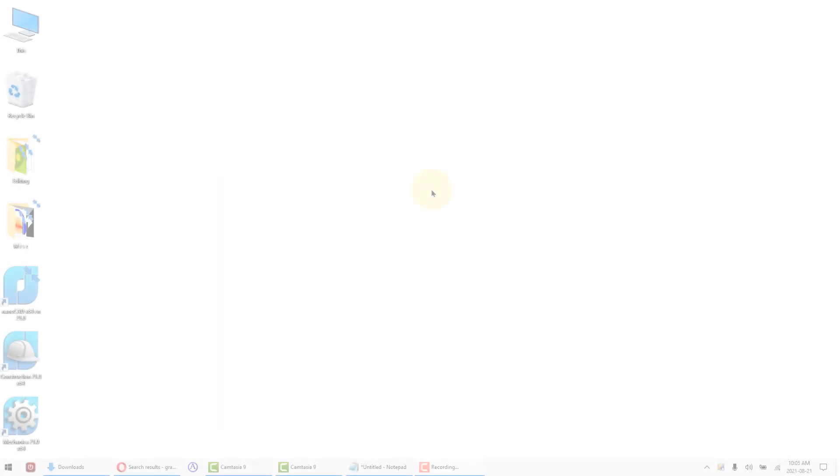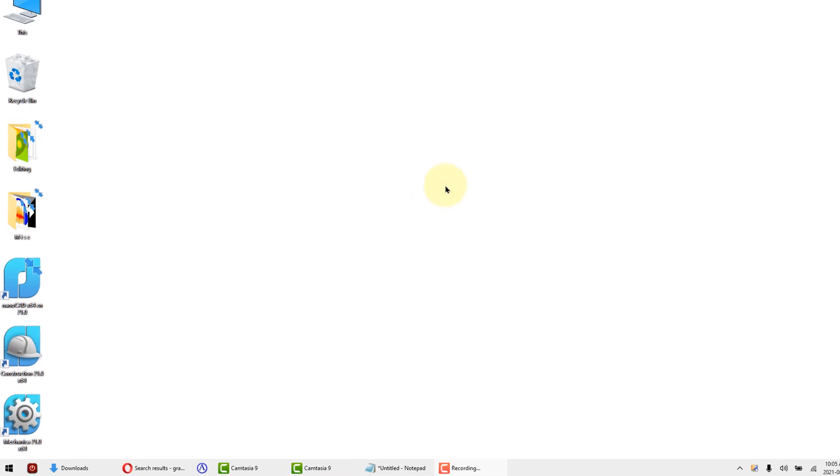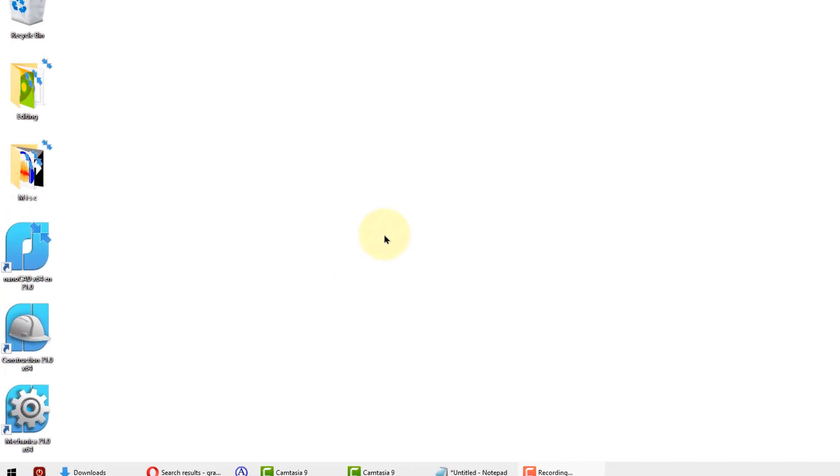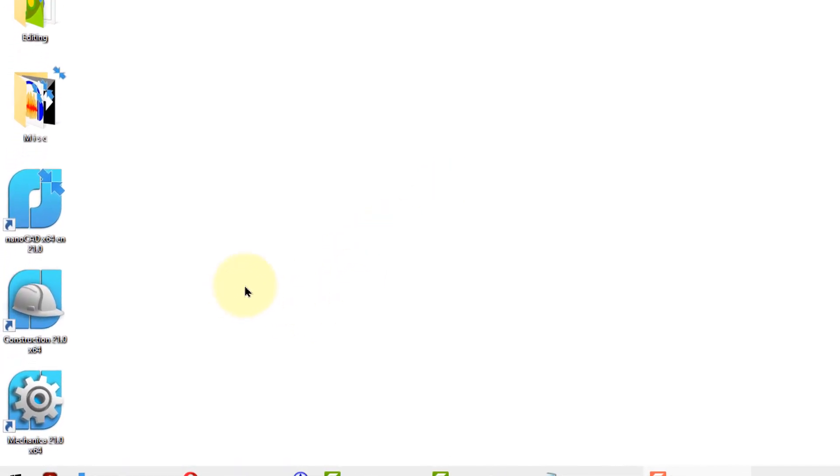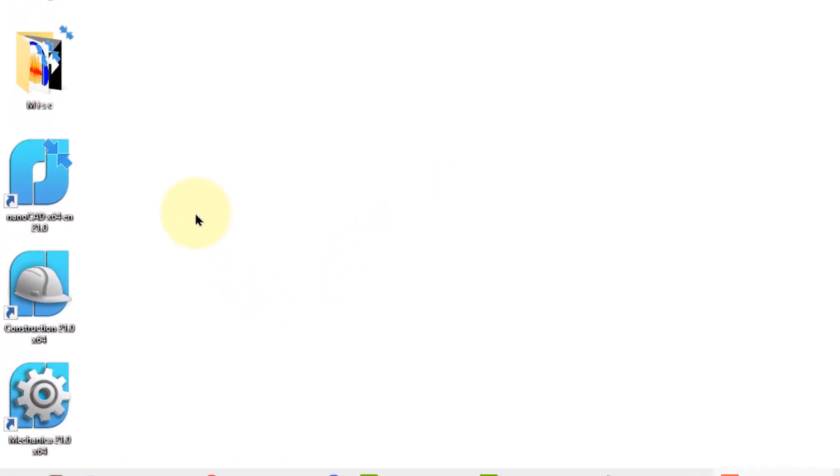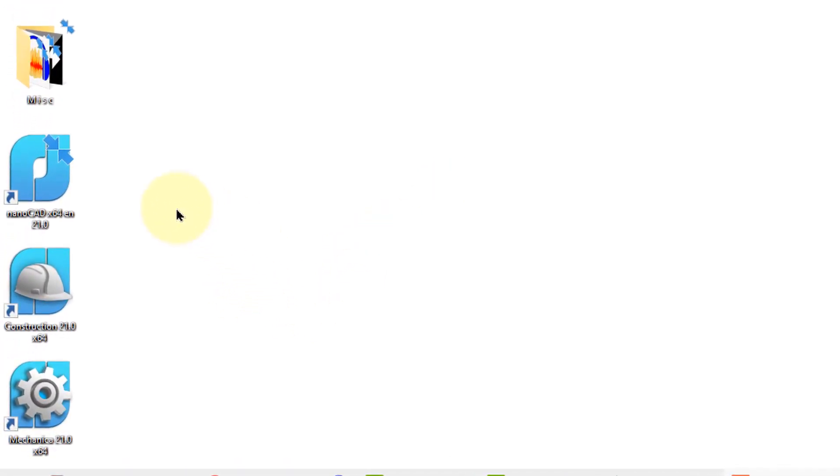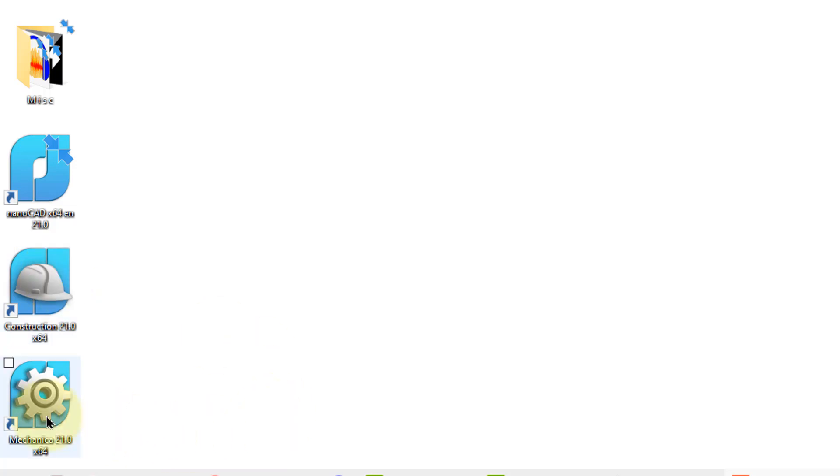Once the installation process is finished, you'll notice on the desktop of your computer, three icons. The first one launches the NanoCAD platform with three modules: 3D modeling, raster editing, and terrain modeling. The second one launches NanoCAD with the construction add-on. And the third one launches NanoCAD with the Mechanica add-on. Note that you cannot run construction and Mechanica at the same time.